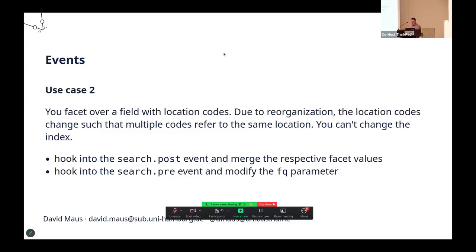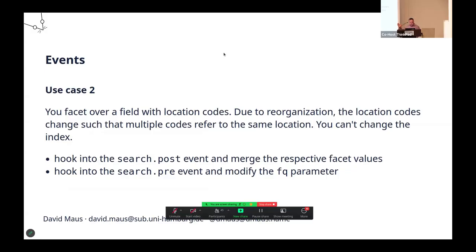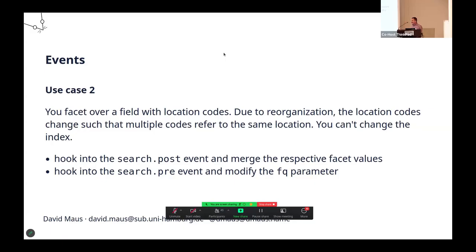Use case two. Footnote, it's not just Laminas that uses the event system, but VuFind uses it too. The VuFind search system makes use of events. One use case we have is that we have a facet over a field with location codes, and due to some reorganization work, the location codes change such that two codes stand for the same location. Don't ask. This happens. You just want one value in the facet, of course.